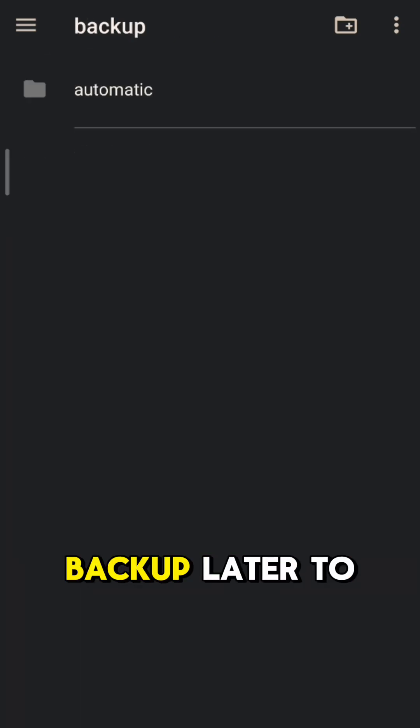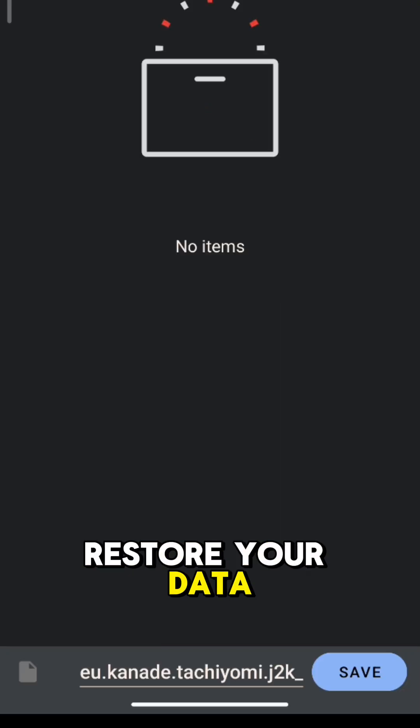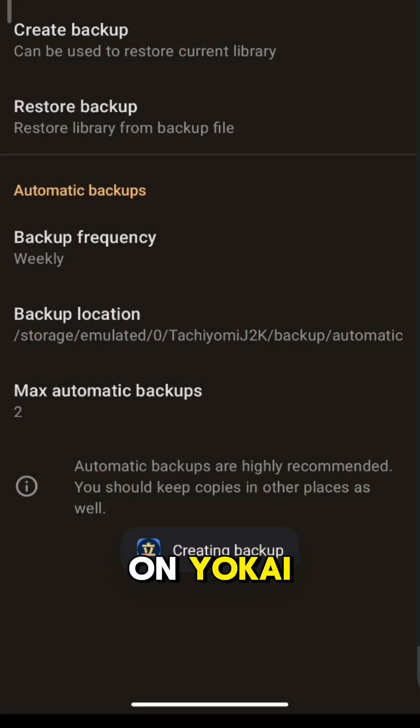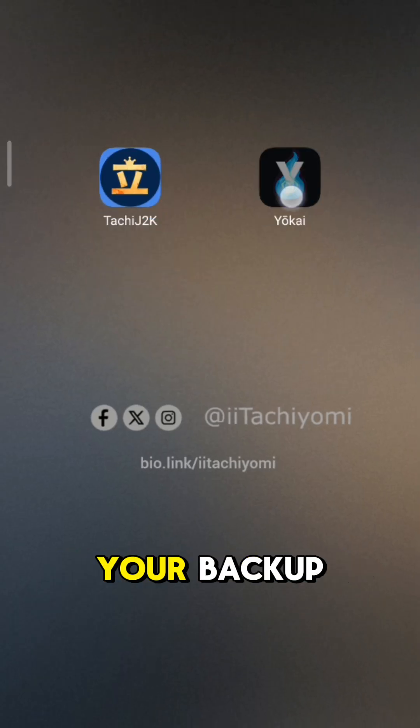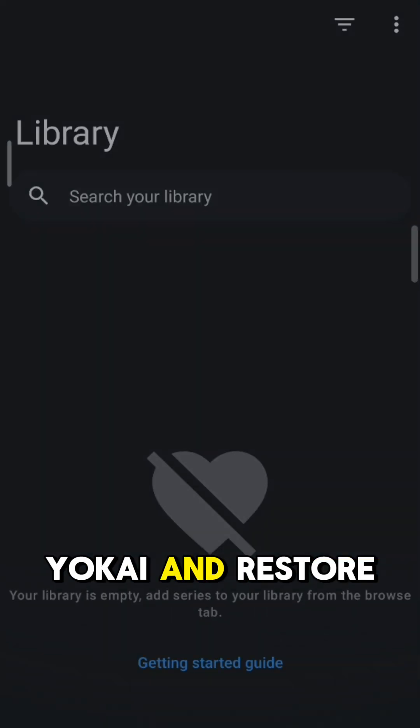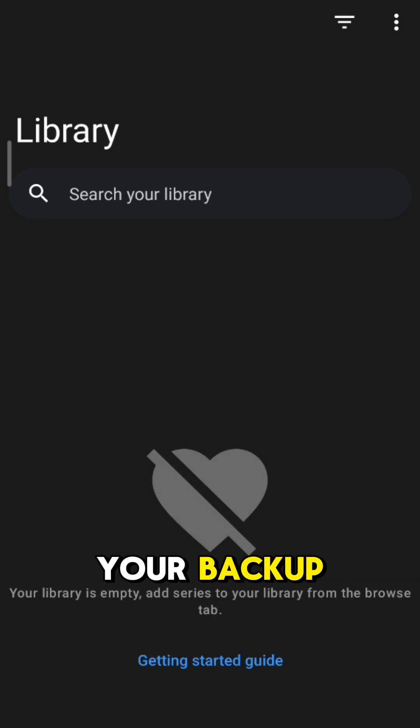We'll need this backup later to restore your data on Yokai. Now, after saving your backup, head over to Yokai and restore your backup.